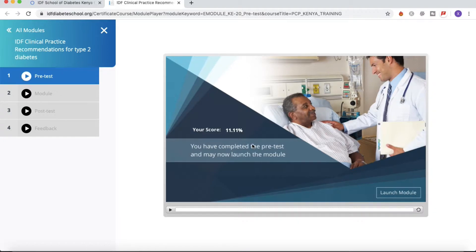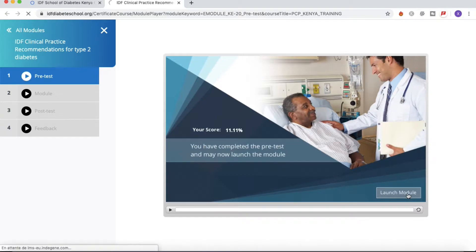And there we go. You can notice that my score is pretty poor, but that's not important. I just wanted to show you how you complete your pretest, and there we go. You can launch your module from now on.